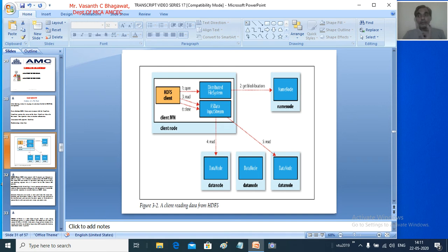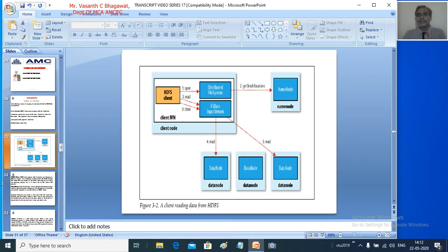Before the NameNode gives the addresses of the DataNodes where the file is stored, it performs authentication. Security is taken to a very good level in HDFS — the NameNode does not simply give the address of data to the client until it authenticates that this is the correct client and that the file being requested belongs to that client. After all authentication checks pass, the NameNode gives the addresses of the DataNodes where the required blocks are present. Once the client gets these addresses, it goes and contacts the DataNode directly, and the reading happens in parallel — it reads all the blocks of that particular data.